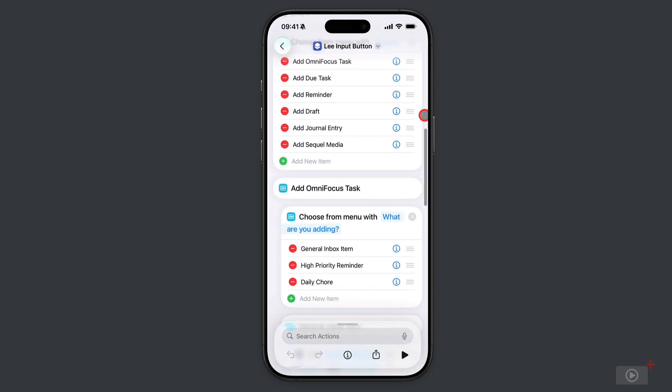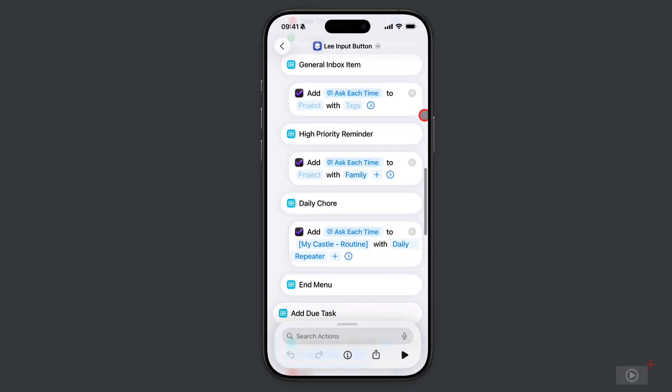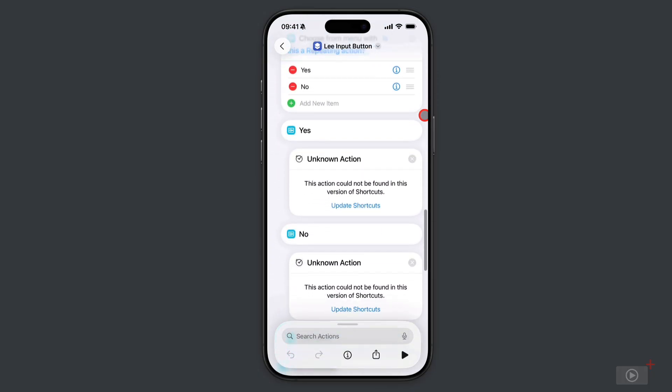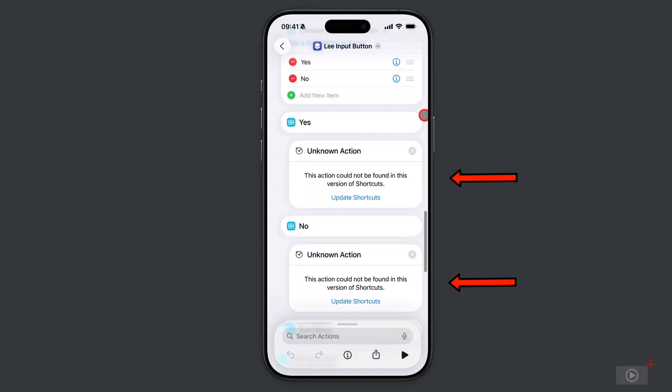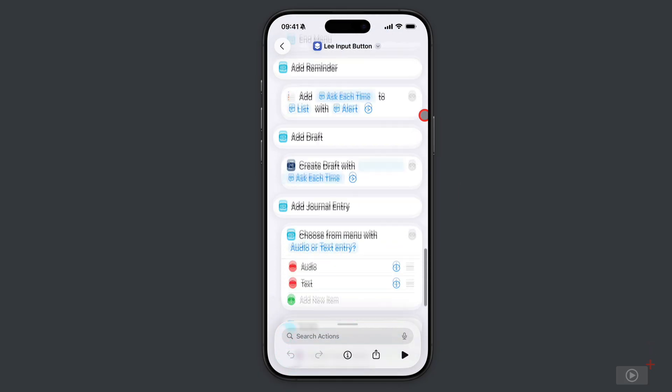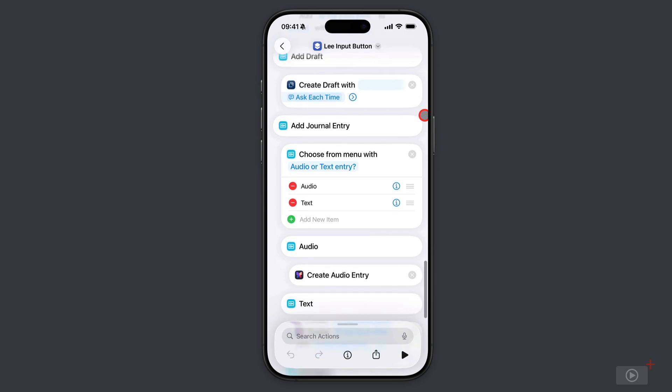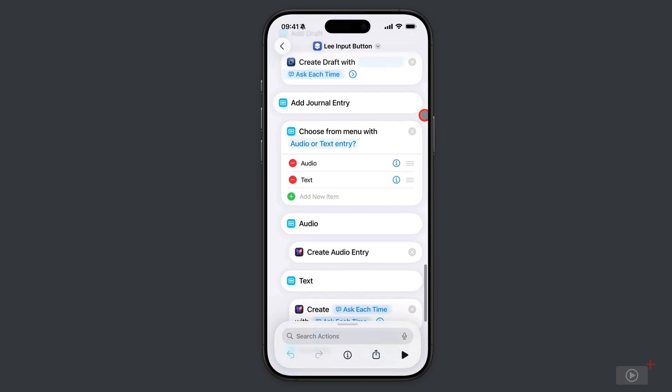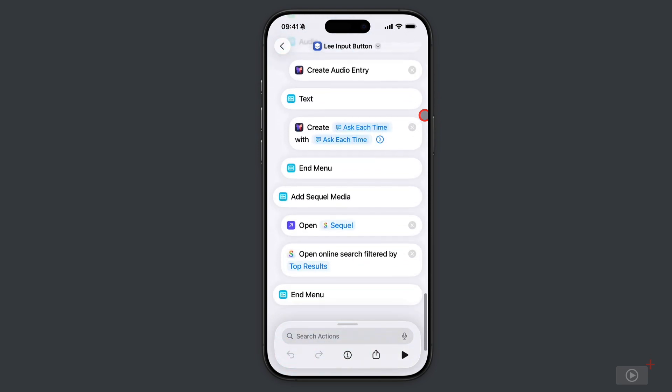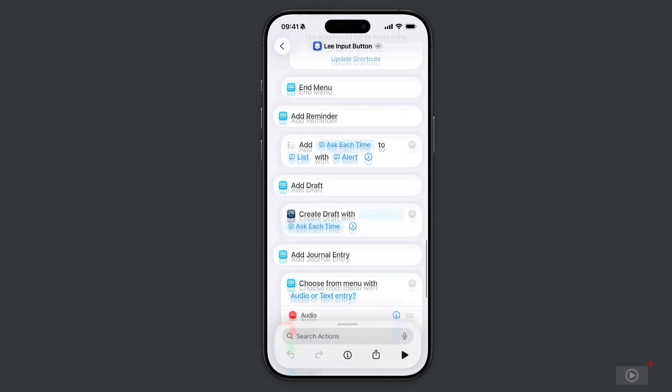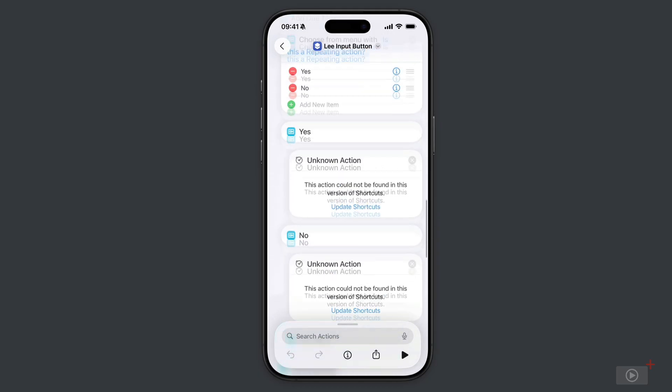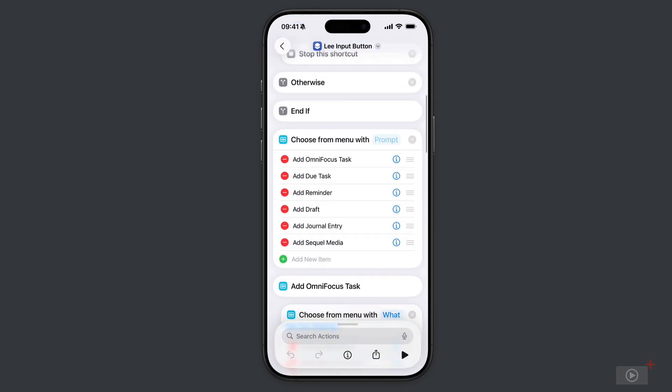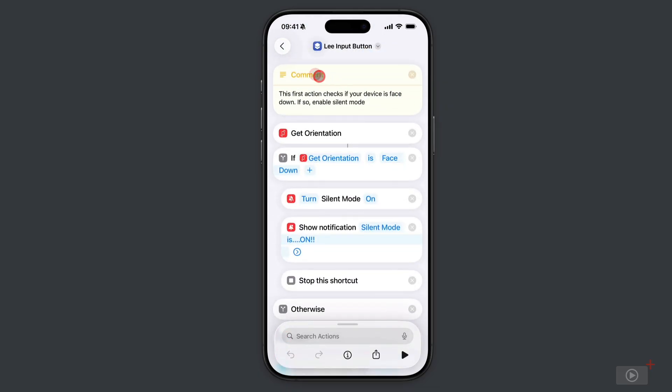The shortcut that we're going to use, yes it looks massive, but all of this is very simple. Don't worry about these unknown actions here - they're going to be fixed when we come to look through it later, it's just a little bit of a bug at the moment. Everything here is extremely logical and you'll be able to swap bits out for the applications that you use yourself, as long as they have shortcuts support.